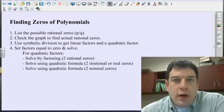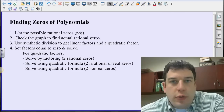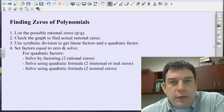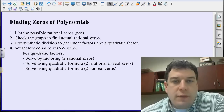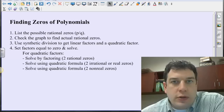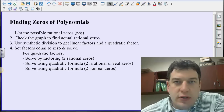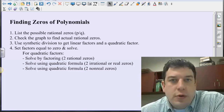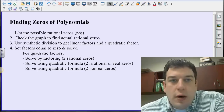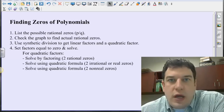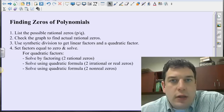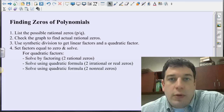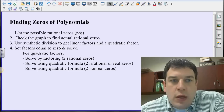Hi everybody, Mr. Gerard here. We're going to go through a couple different examples of how to find zeros of polynomials using synthetic division, our calculators, and the possible rational zeros theorem. Let's walk through the steps right now, then we'll talk about the fundamental theorem of algebra, and then we'll do a couple of examples.